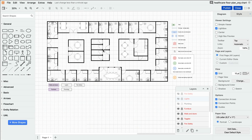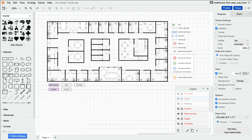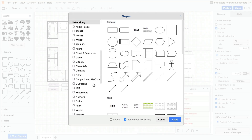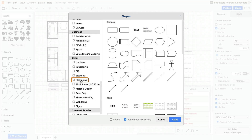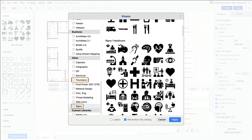And while the floor plan template shown here isn't a medical center, Draw.io still makes readily available any shape, icon, or clip art that a hospital plan might need. Just search here in the search field, or browse through dozens of libraries behind the more shapes button down here — especially the floor plans and the signs libraries.